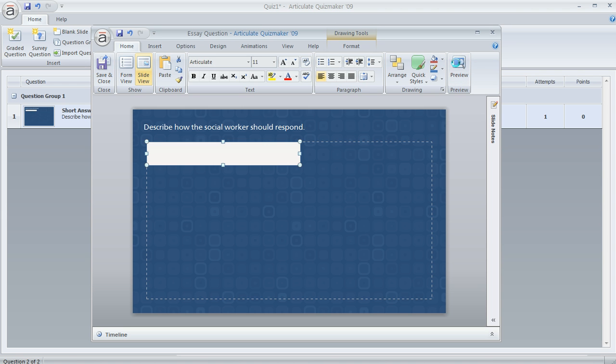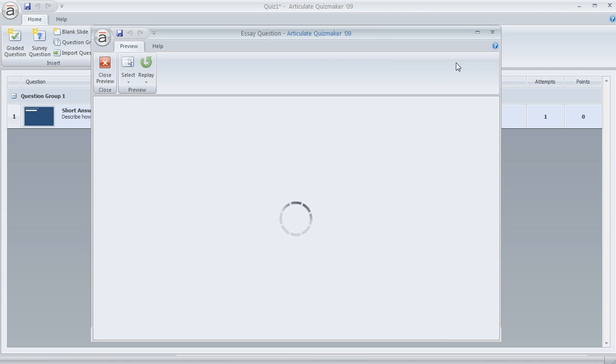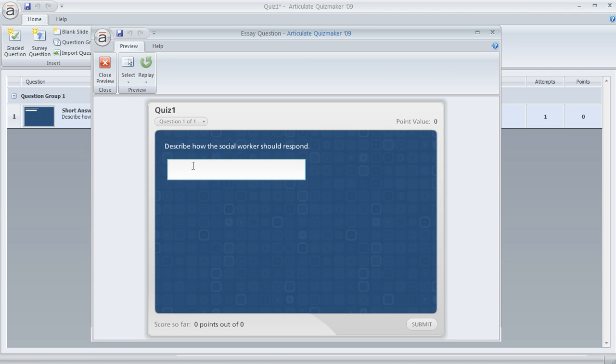Now if we preview this, when the learner wants to enter more than just one line of text and hits the enter key, they go to the next line. They can enter another line and then move on as they continue to enter more lines of text.